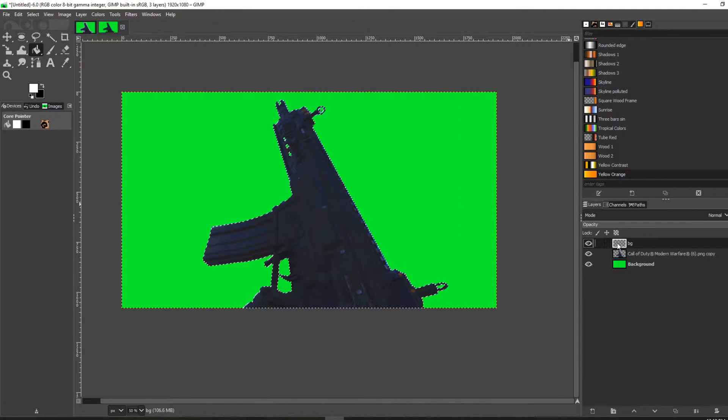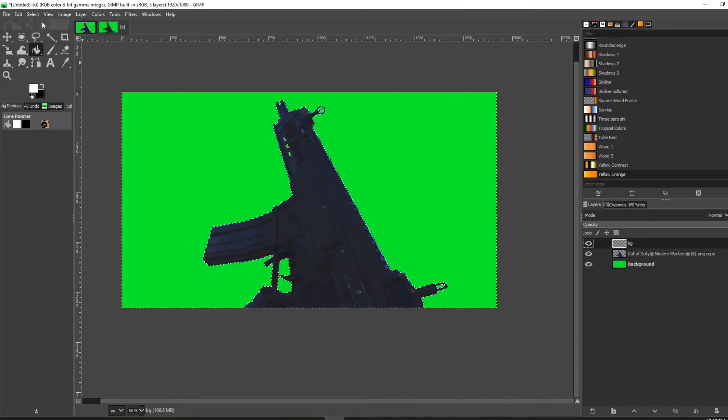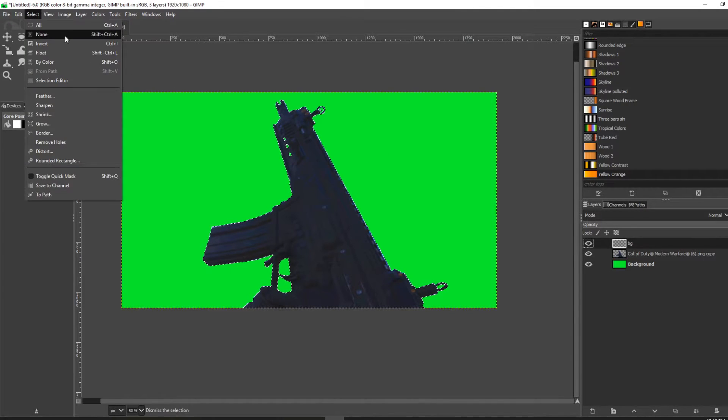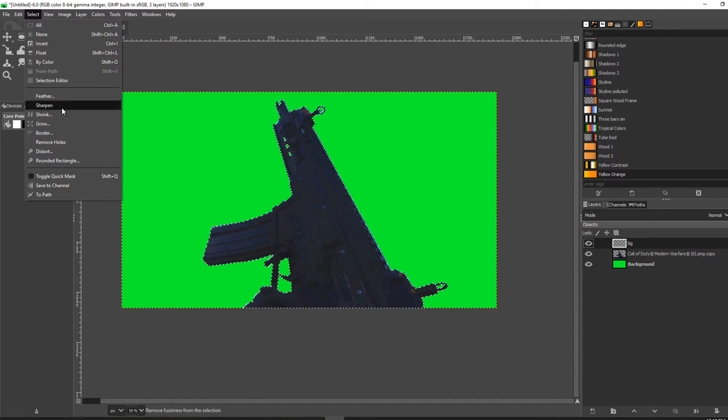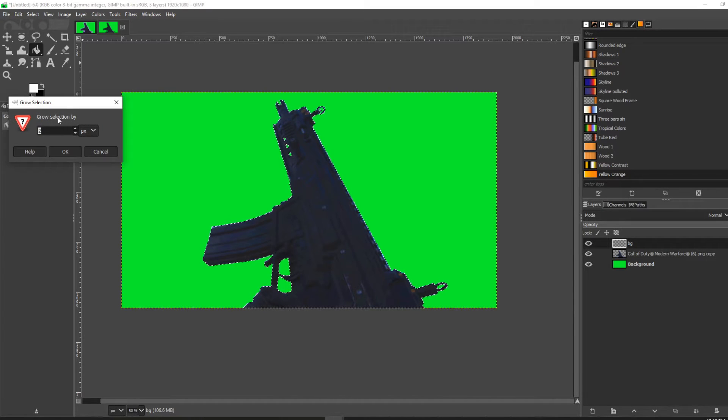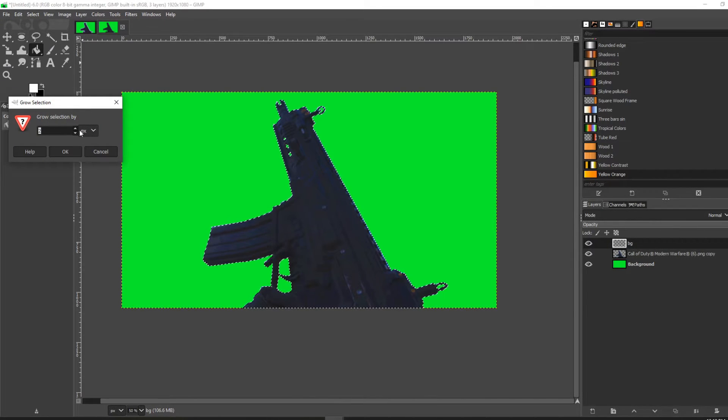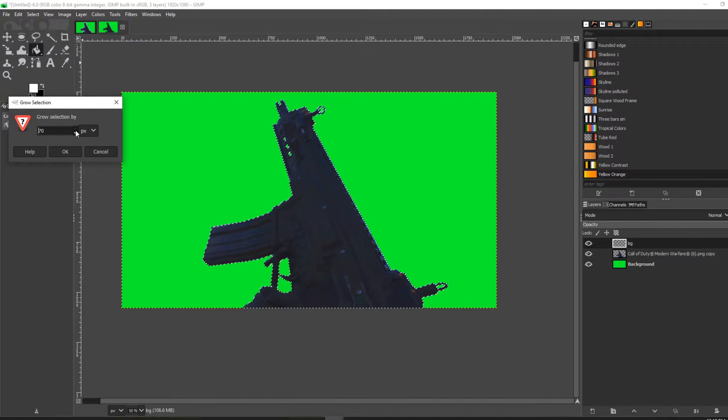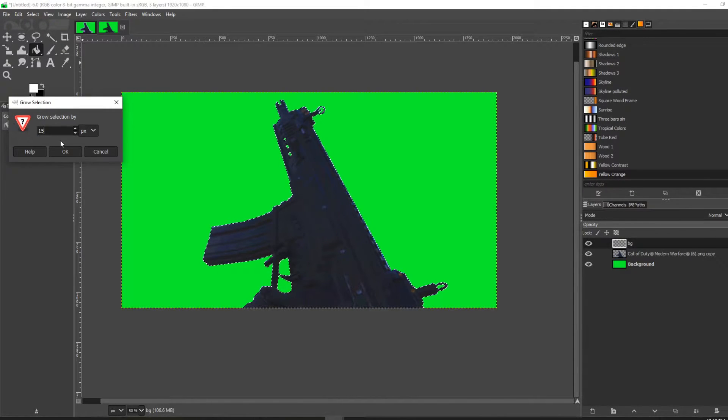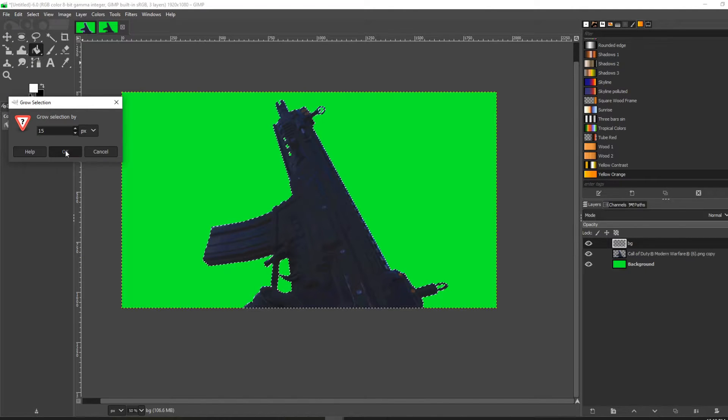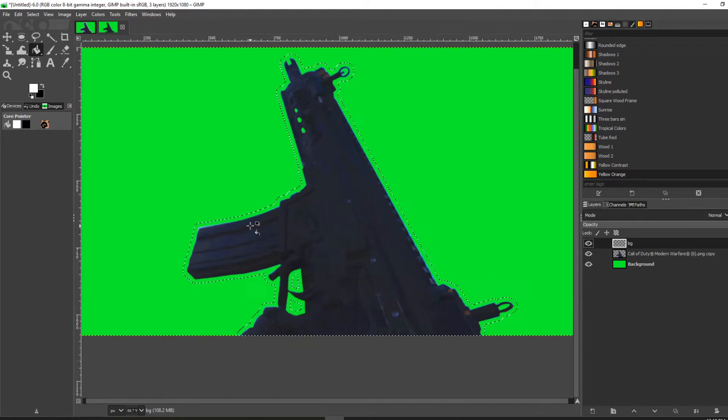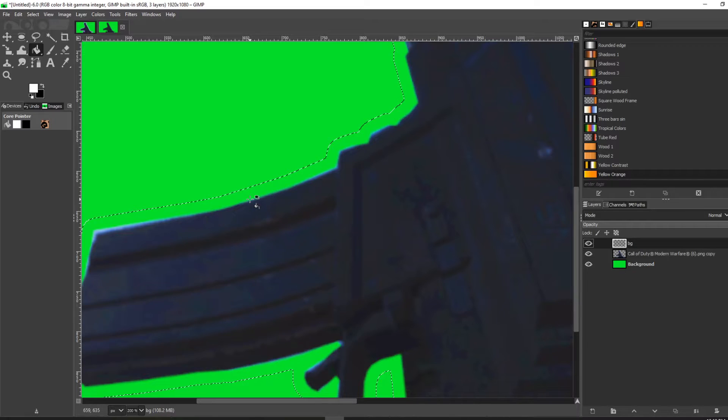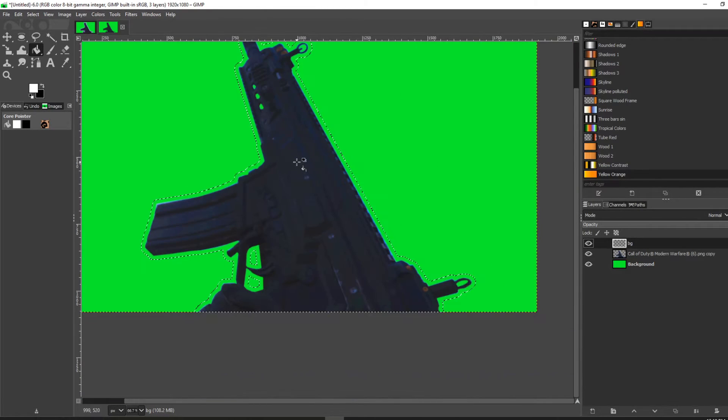Now that this layer is selected, go to Select on the top left here, select Grow, and you can grow it by as much as you want. For this example, I'm going to do 15 and click OK. Now you can see that the path has grown by 15 pixels.